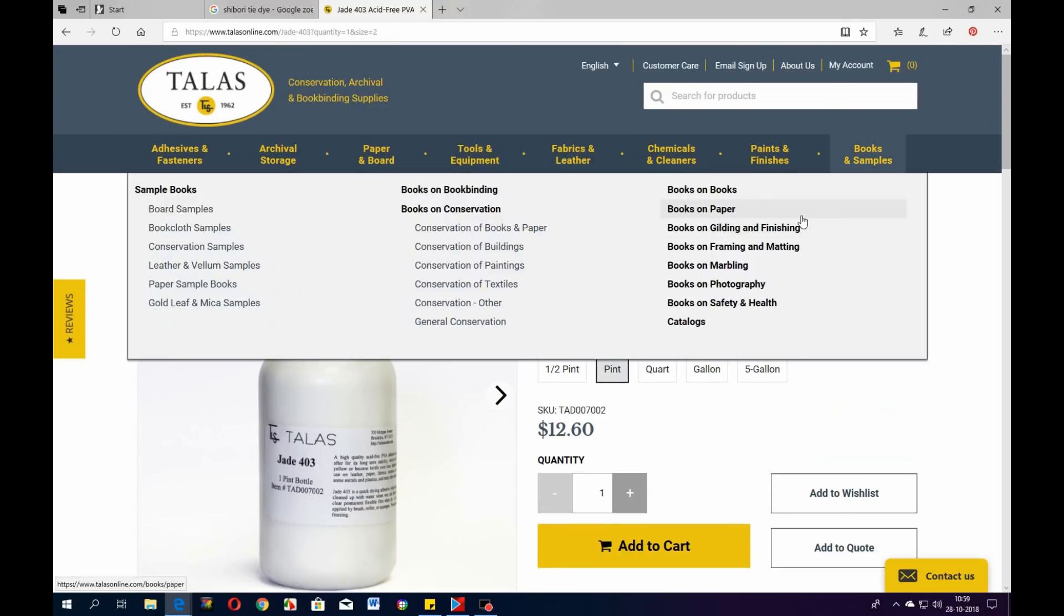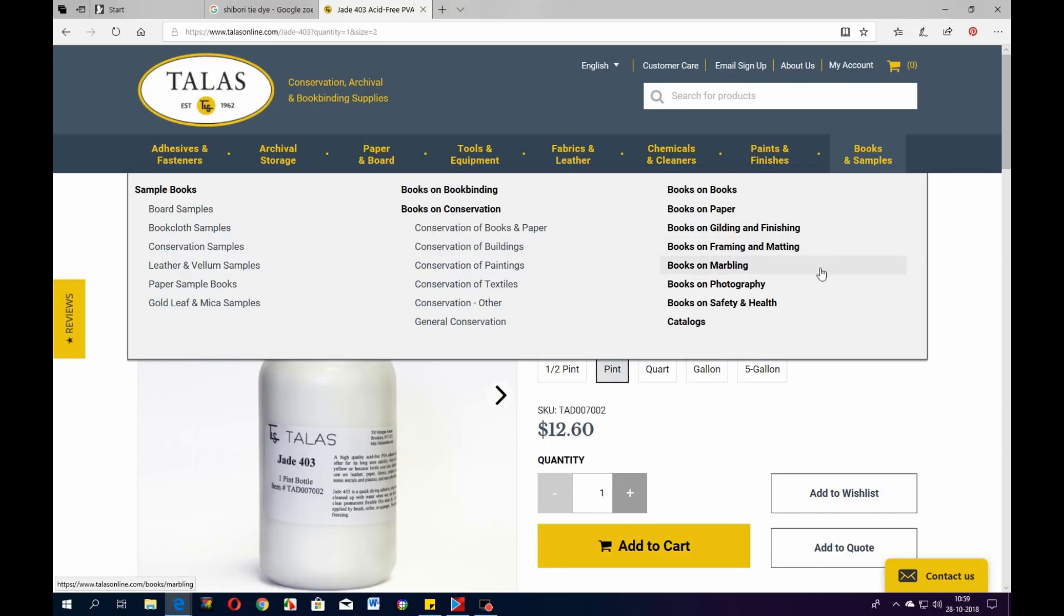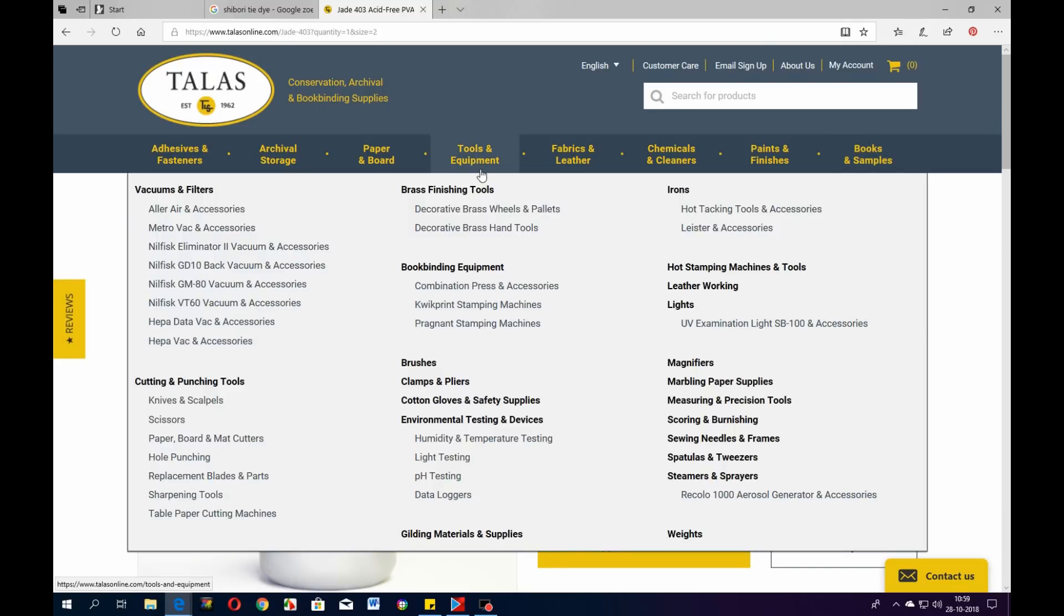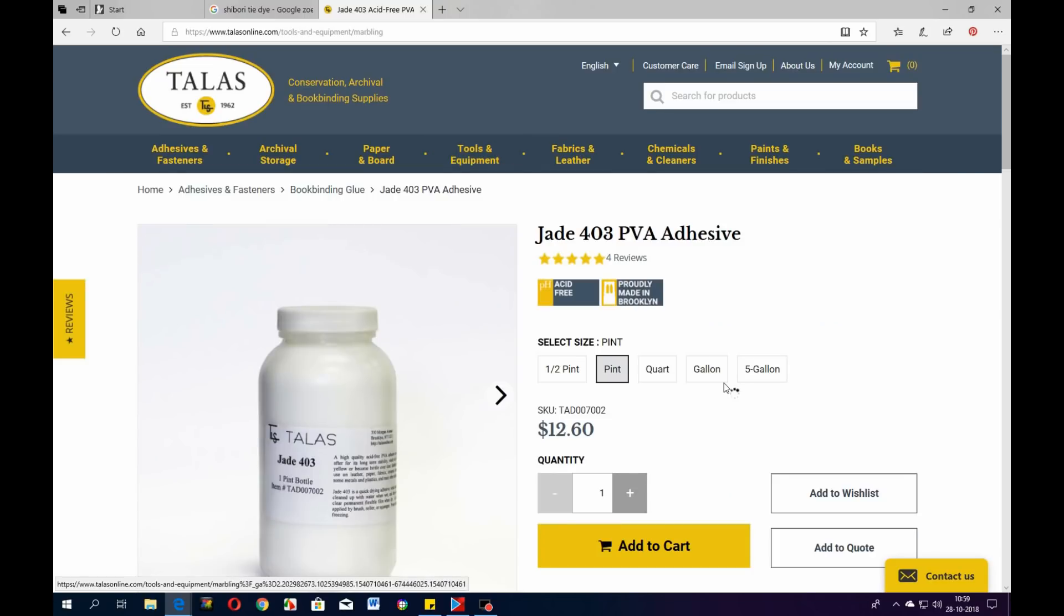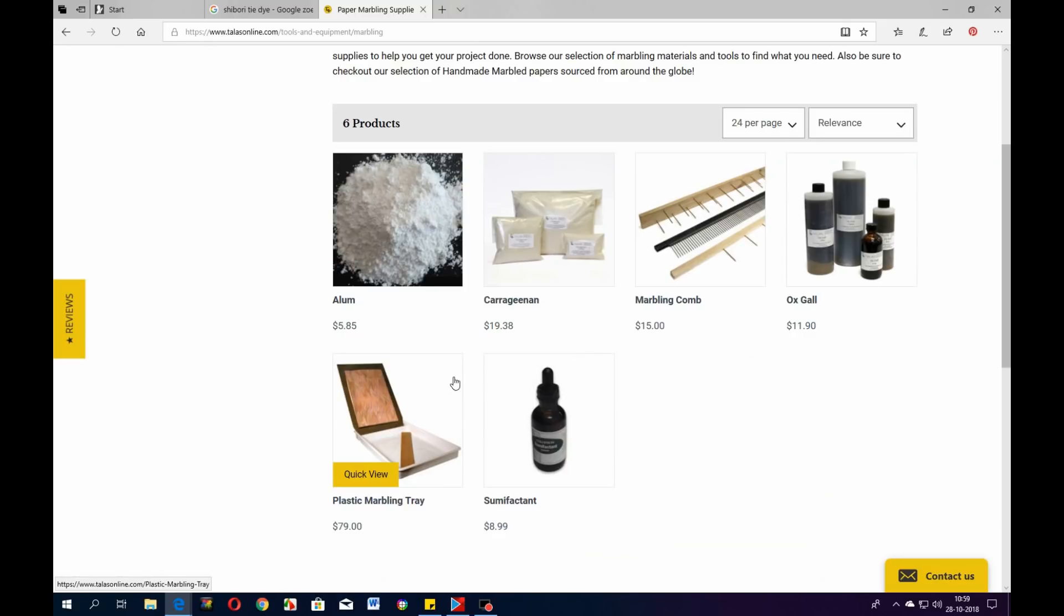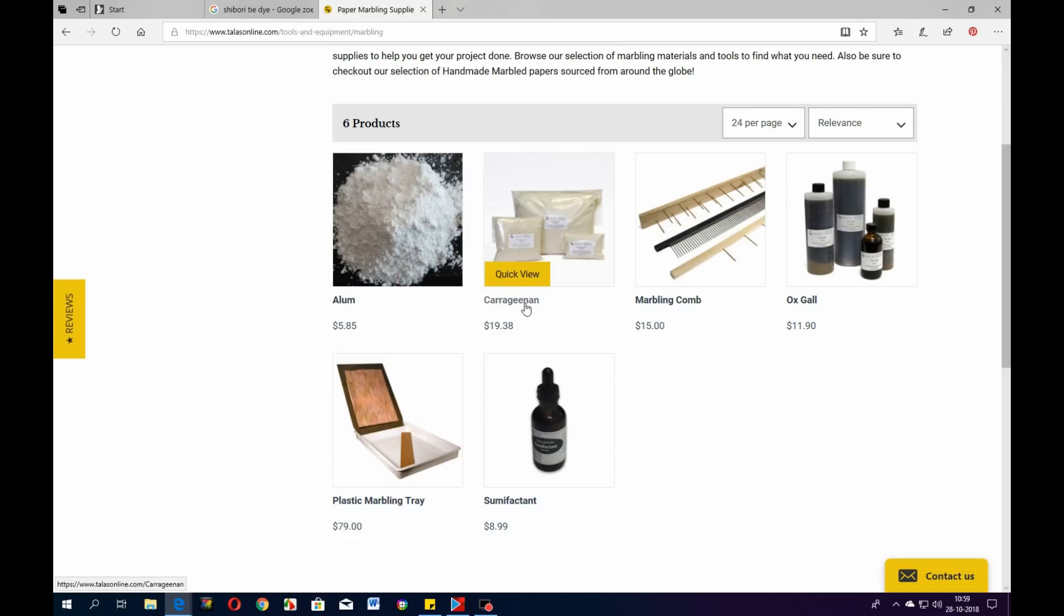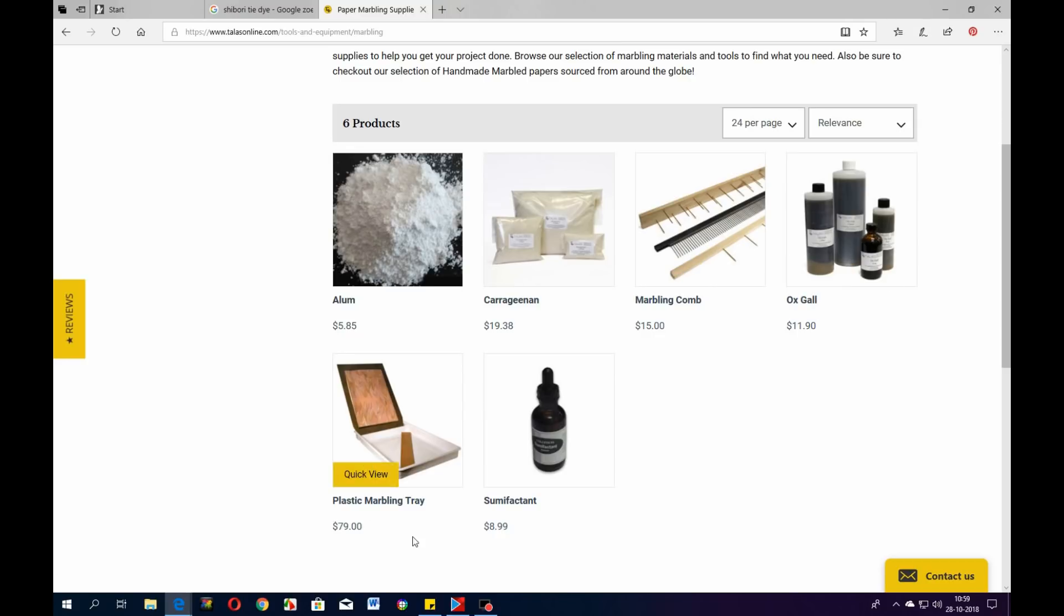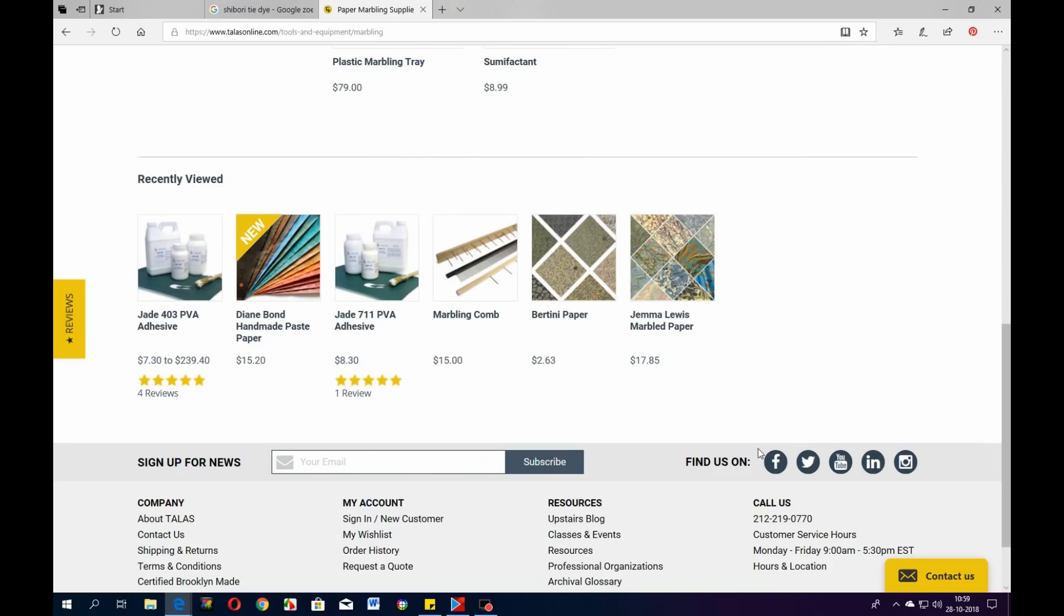Then I stumbled on another thing - marbling supplies. Because I had a lot of people asking me where do you buy that stuff, and here it is. This is alum - alum is used to put on the paper so what you marble sticks on the paper. This is the carrageenan, the stuff that makes the water thicker so the paint can float on the water. Here you got the marbling combs and the ox gall you need. Here's a nice little setup, the marbling tray. That's what you pretty much need.